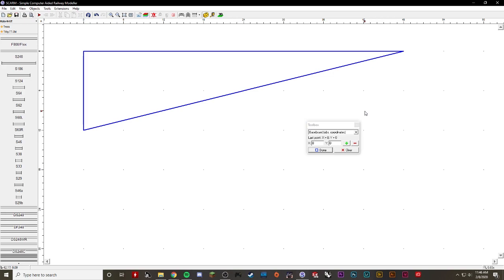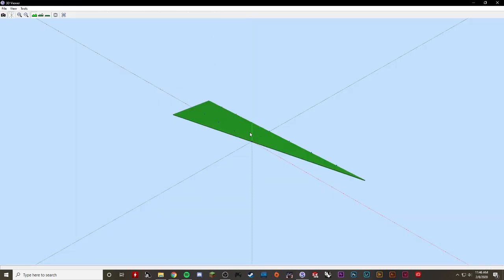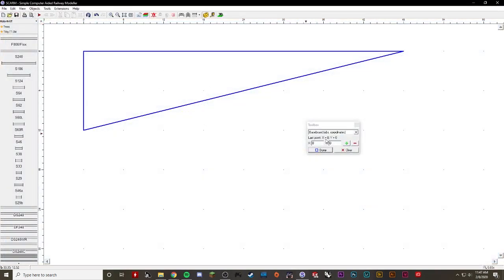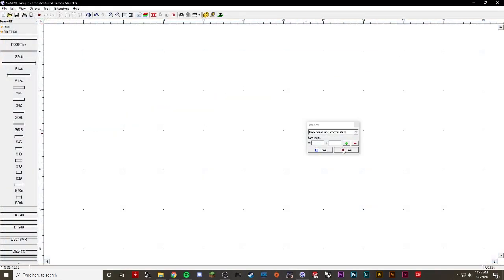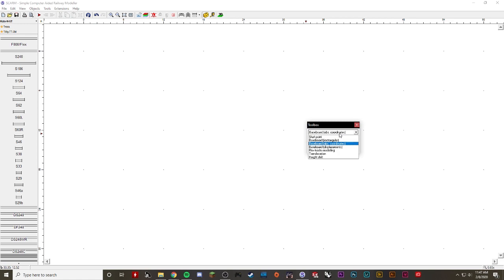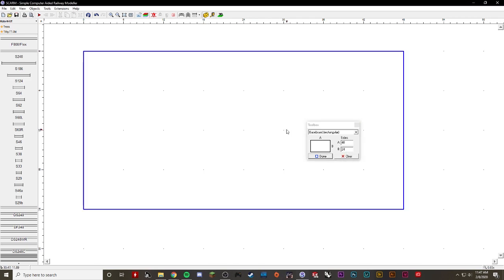You can go to 3D view and you can see the baseboard as well. There it is, super easy to see. I'm going to cancel out of that, actually going to clear it because I just want a super simple baseboard again. I'm going to go 48 inches by 24 inches and click done, and now I've got my square.